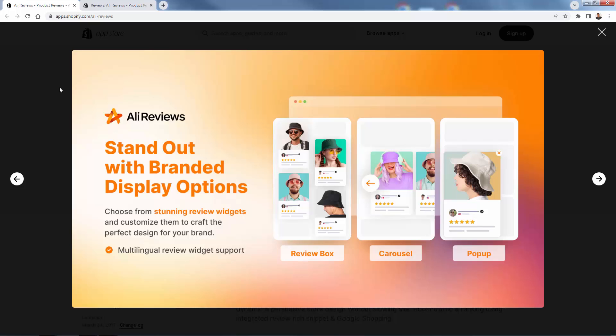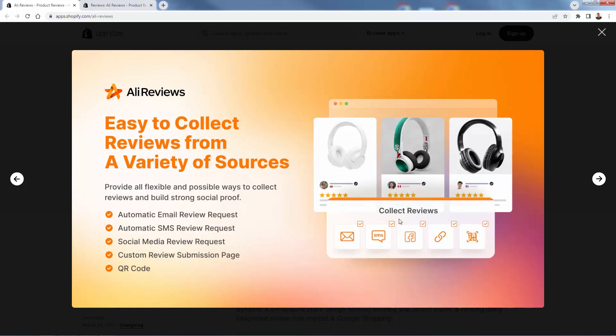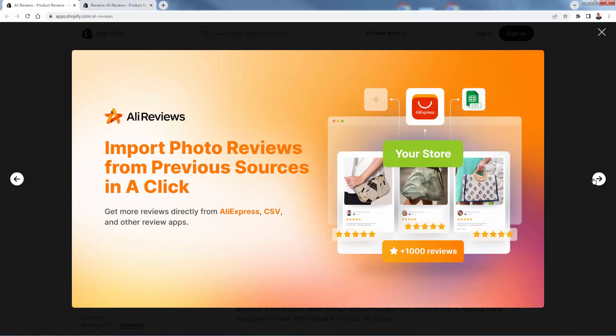We could stand out with the branded display options with these different widgets — the review box, the carousel, the pop-up — all of them can be customized to your brand, your colors, your style. And it's really easy to collect reviews as well. You can go ahead and automatically email people for a review request or text them. You could do social media posting, have a custom review submission page, or even have a custom QR code. AliReviews makes it as easy as possible to get future reviews by asking people through email, SMS, or even social media.